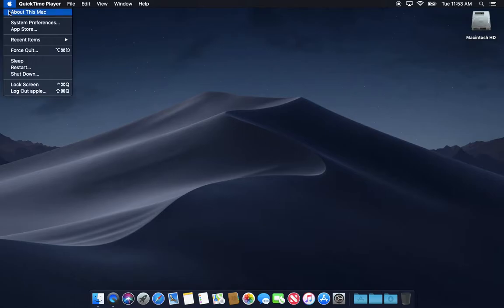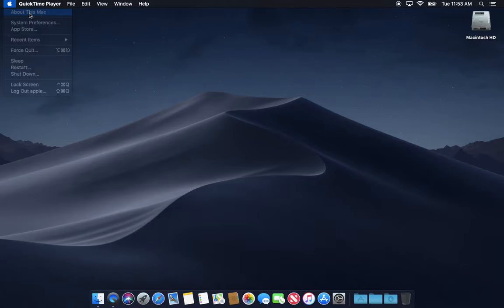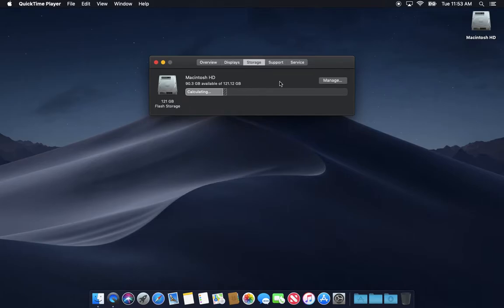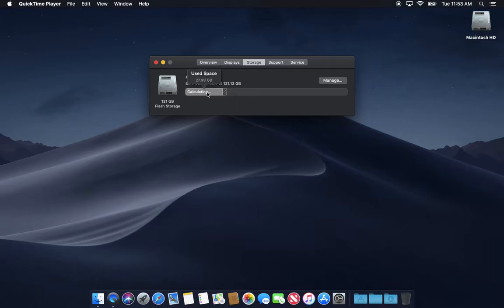Probably the first place to look to see what your storage scenario is is to go up to About this Mac, click on the storage tab at the top, and it'll kind of tell you. It'll say here's how big your drive is, here's how much you got available, here's how much you're using. It'll just give you a picture of where you're at.